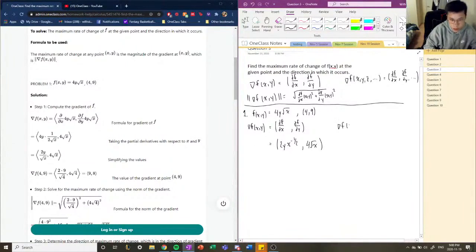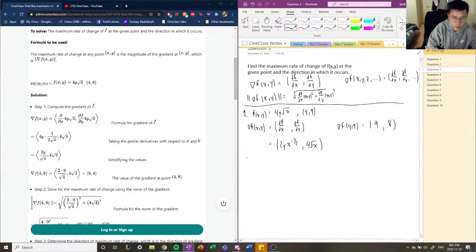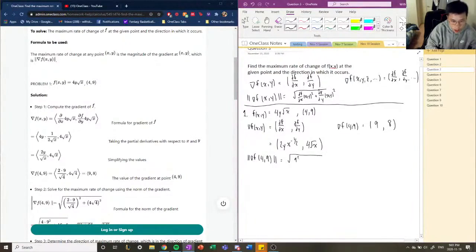Now we calculate the gradient at our given point (4, 9). The gradient at (4, 9): the x-component would be 2 times 9, which is 18, times 4 divided by the square root of 4, which is 2, giving us 9. The y-component would be 4 times √4 — root of 4 is 2, so 4 times 2 is 8. So our gradient at (4, 9) is (9, 8). The maximum rate of change is the magnitude: √(9² + 8²) = √(81 + 64) = √145.